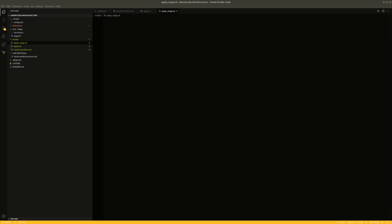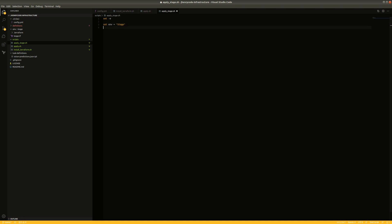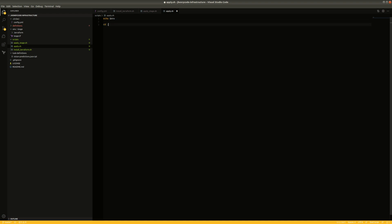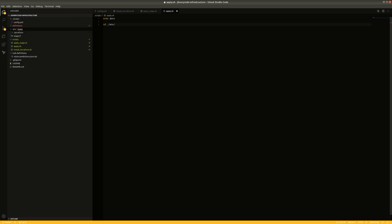Now let's create the scripts first and then take a look at the config file. We're going to set an environment variable: ENV equals 'stage'. This is a variable we're going to pass into the apply script — so 'scripts/apply.sh'. Really all we're doing here is parameterizing this script. That's why we talked last time about needing a sub-directory for each environment — we need to get in there and execute in that context.